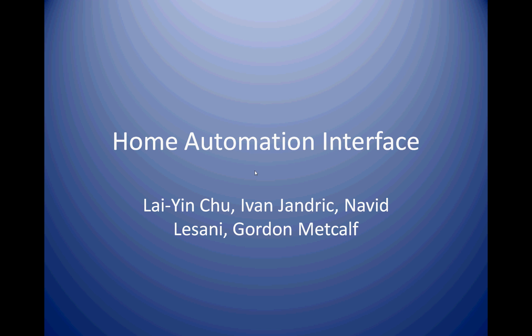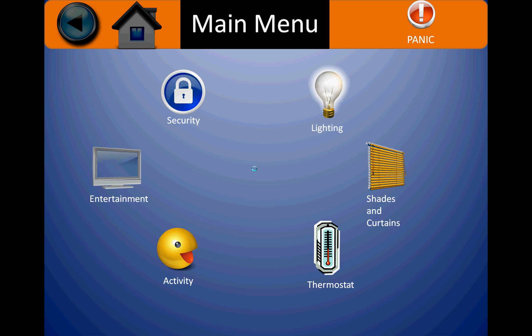Hi and welcome to the two-minute video presentation of the home automation interface. Going to the main menu you would see six different choices.